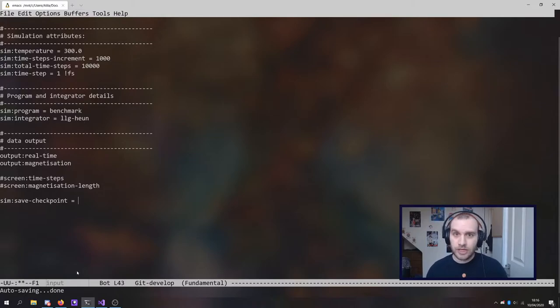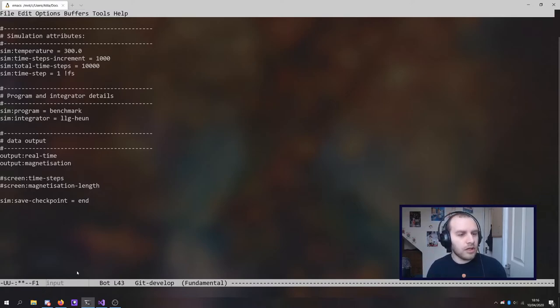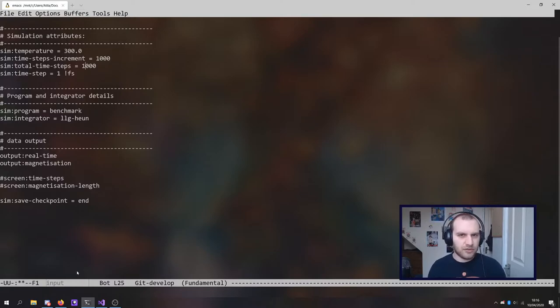So for now we'll just use sim save checkpoint end. And actually with that, let's lower the number of total time steps so that the simulation is very fast.